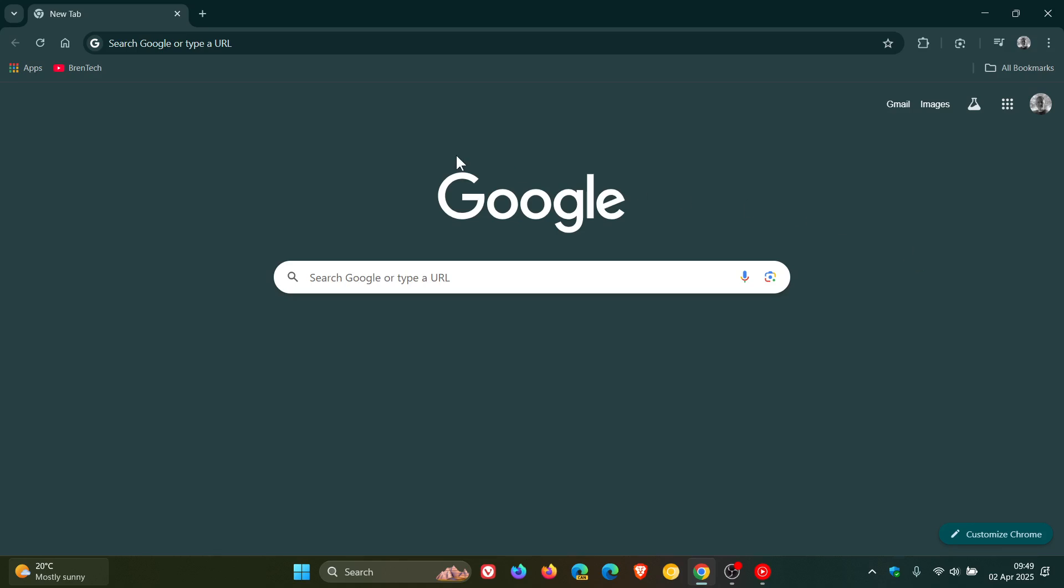Hi, Brentek here, where tech is made simple. So Google Chrome version 135 has rolled out late yesterday in my part of the world on the 1st of April.